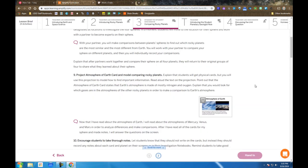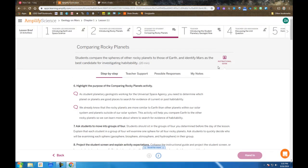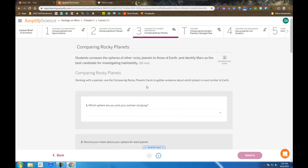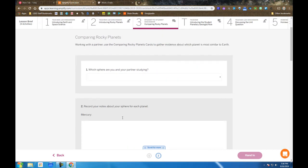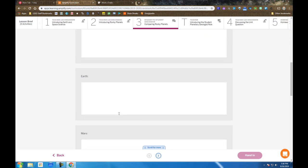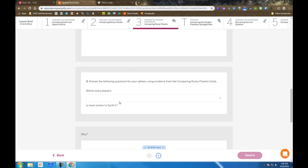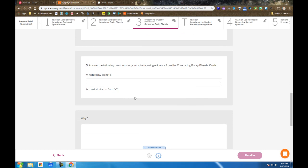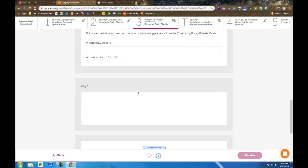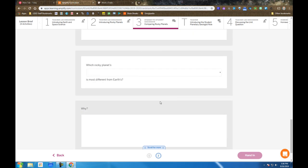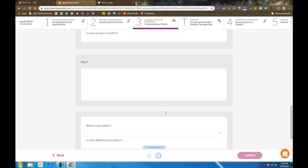That information is going to go into these boxes, one for each planet. And also, my task at the end, after meeting with my classmates, is decide which of the rocky planets' spheres are most similar to Earth and most different from Earth.